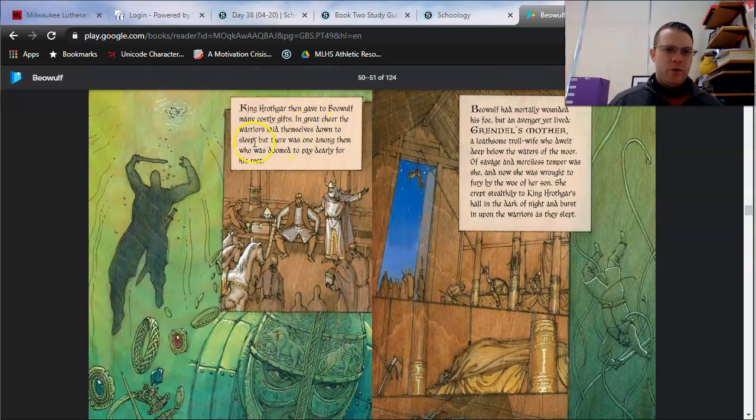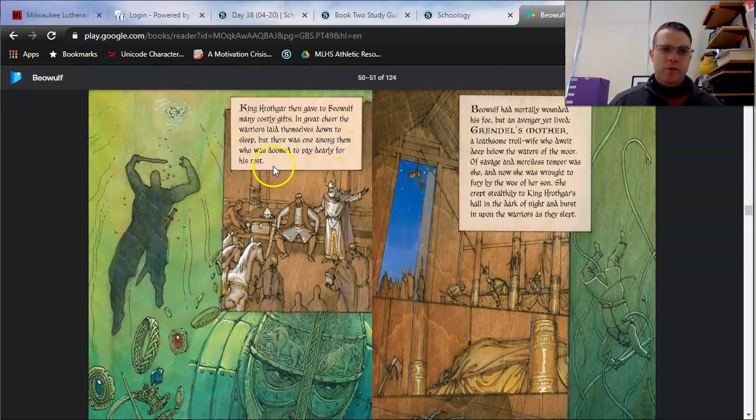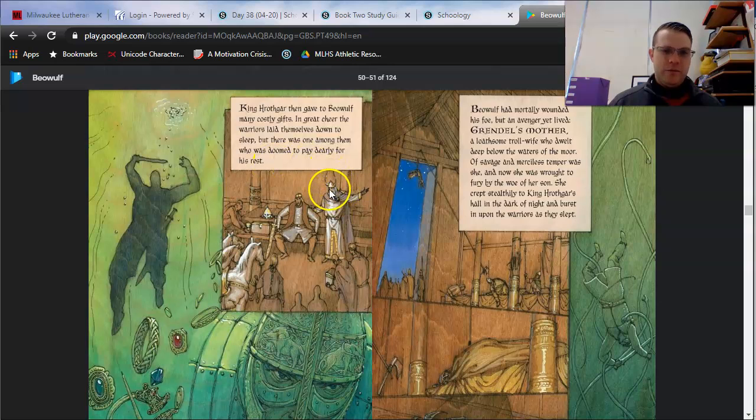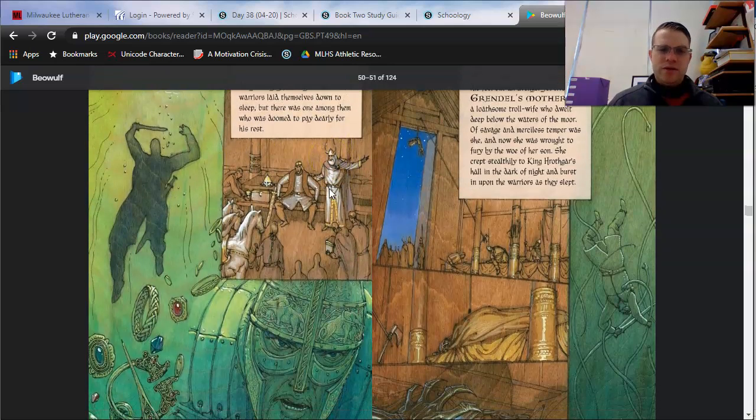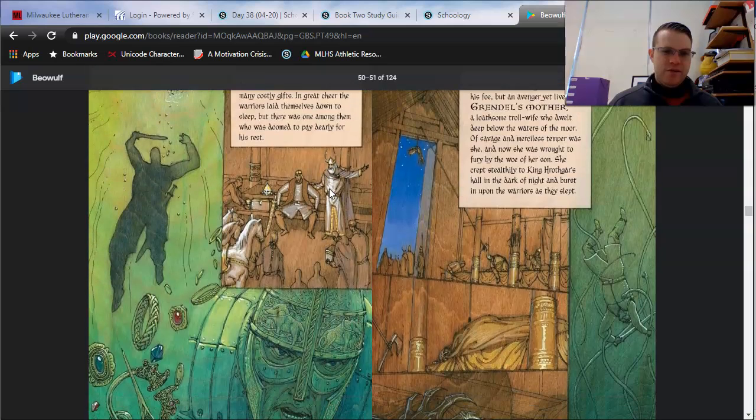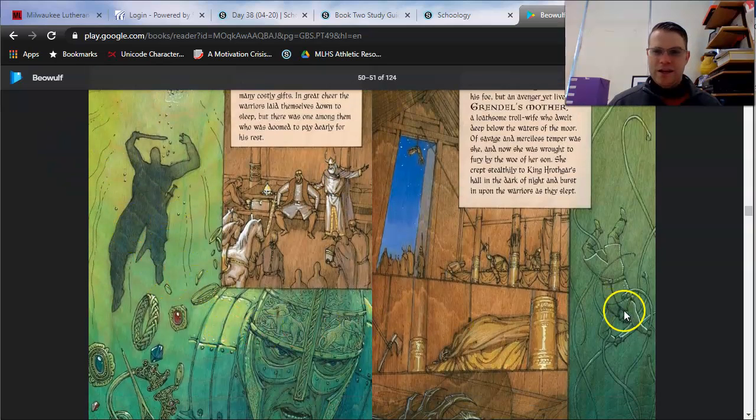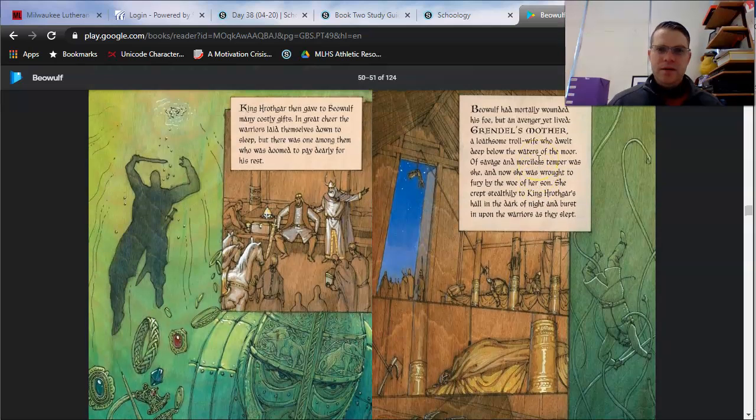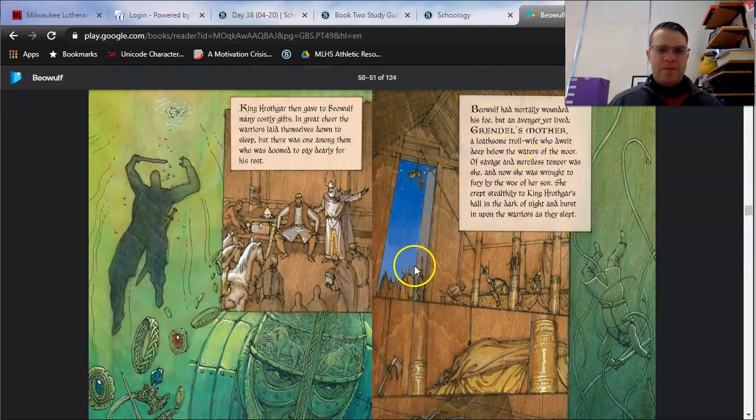King Hrothgar gave to Beowulf many costly gifts. In great cheer, the warriors laid themselves down to sleep, but there was one among them who was doomed to pay dearly for his rest. What's going on in the artwork here is interesting. You notice that you see some people sinking down into the lake right here. There's a couple of things going on in this scene that are happening at the same time.